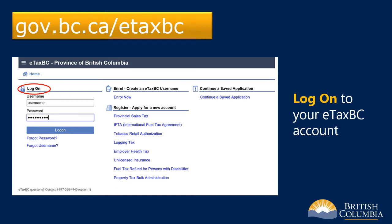To begin, go to the eTaxBC homepage at gov.bc.ca/eTaxBC. Log on to your eTaxBC account using your username and password. If you have not yet enrolled or accessed eTaxBC and do not have a username and password, you'll need to do so before following the steps in this video. For more information on eTaxBC enrollment, please refer to our website.